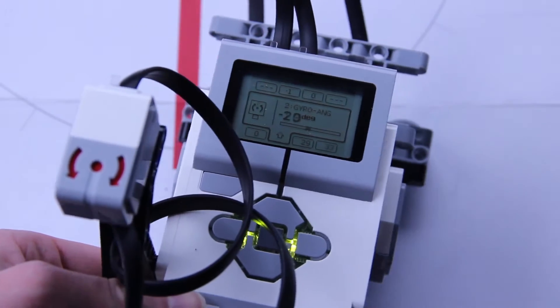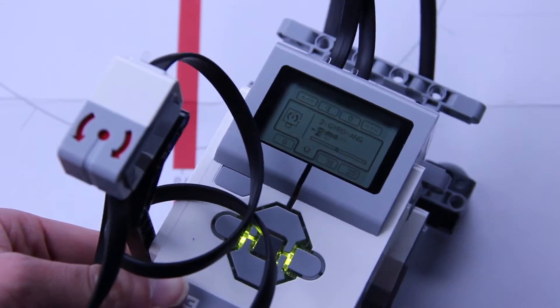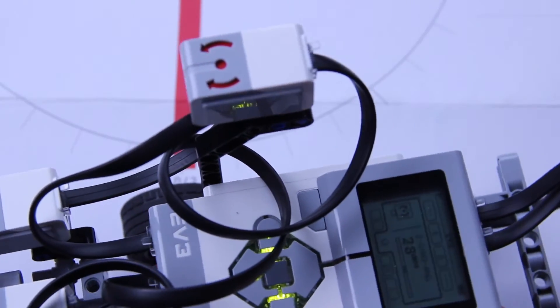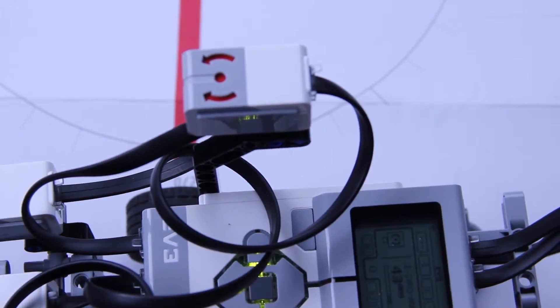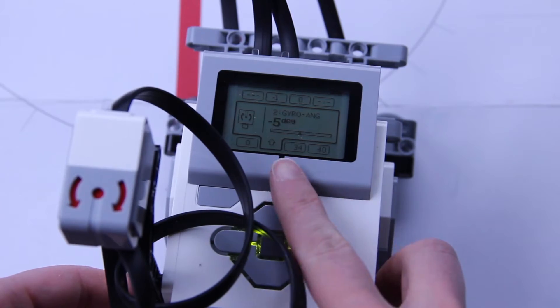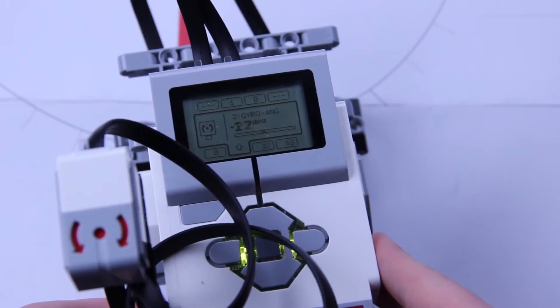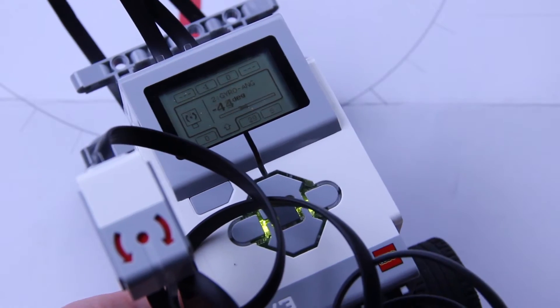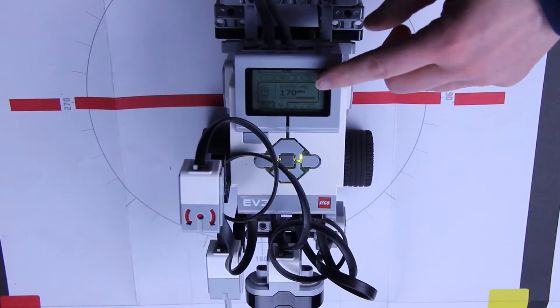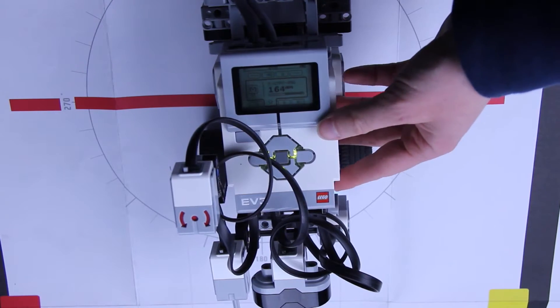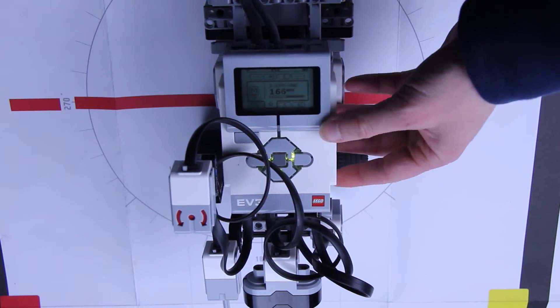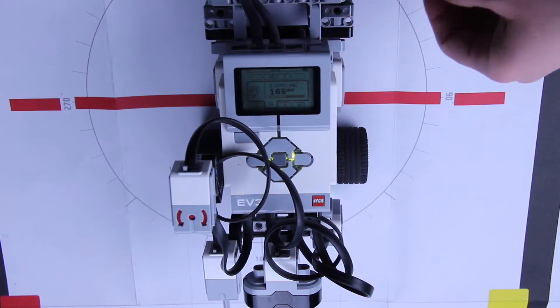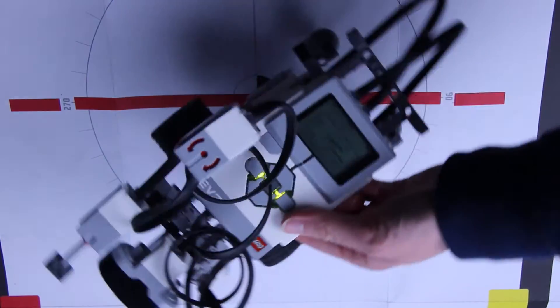Looking at the port view, you can see that as we turn the robot, the gyro measures how many degrees we've rotated. Turning it clockwise is moving it in a positive direction, and counterclockwise is the negative direction. The number of degrees the robot turns can go beyond 360 degrees. They add up continuously.